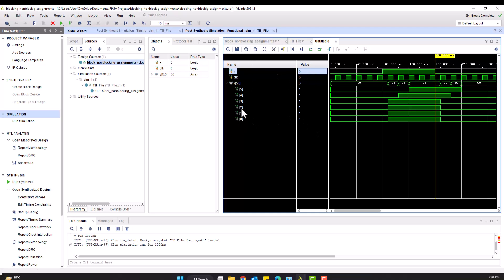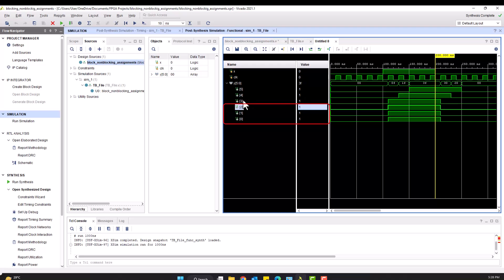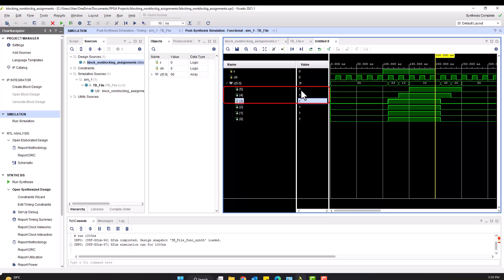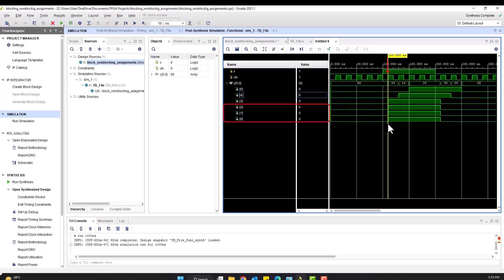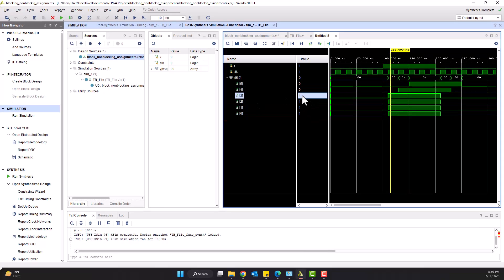The first three outputs y0, y1, y2 represent the blocking assignments, and the next three y3, y4, y5 represent the non-blocking assignments. For blocking, when the positive edge of the clock arrives at the point where x is going to 1, y0, y1, and y2 all go to 1 because they are being executed in sequential order.